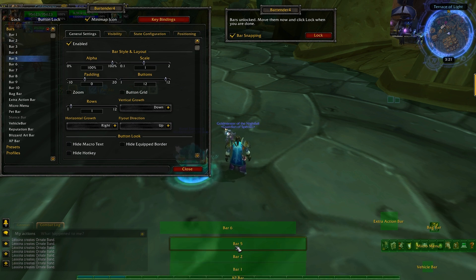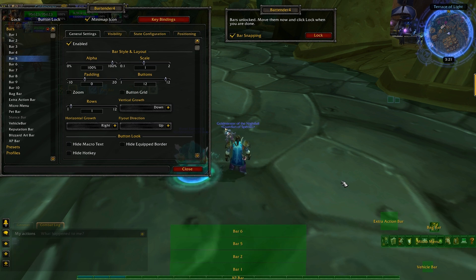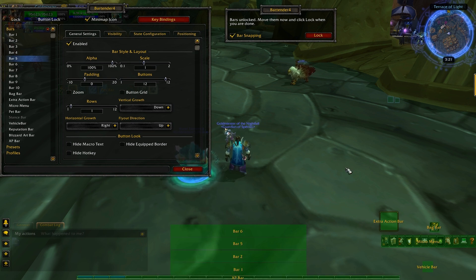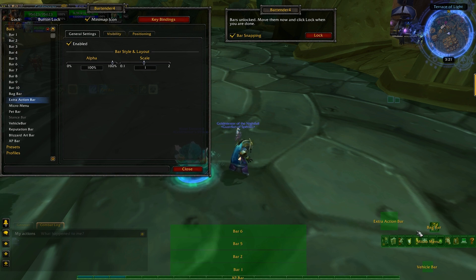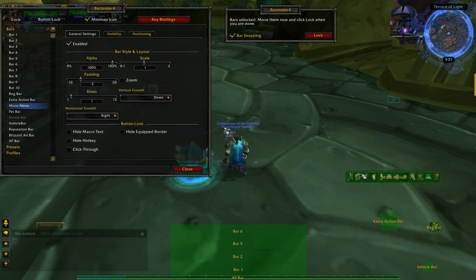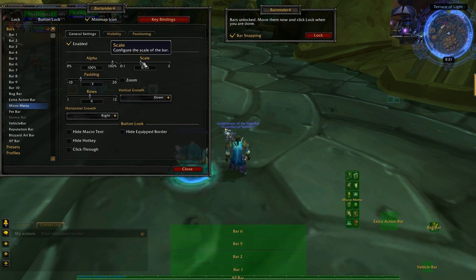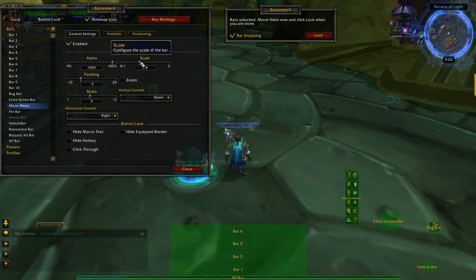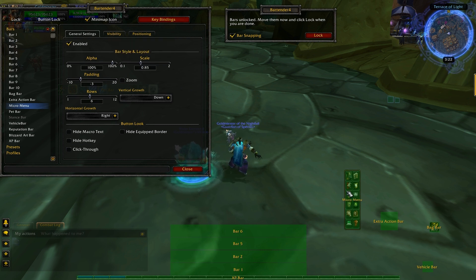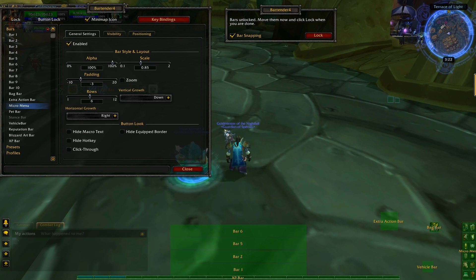Once that's done we're ready to start placing spells. Now we go to the lower settings, starting with the Micro Menu since everything kind of leads off from that. I make the rows six by two — so six rows by two. Change the scale to something smaller; I find the default too big, so I set it to 0.85. Then place it directly in the bottom right.